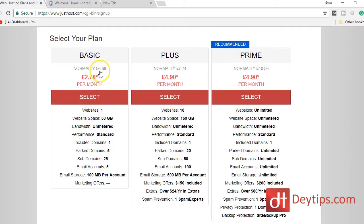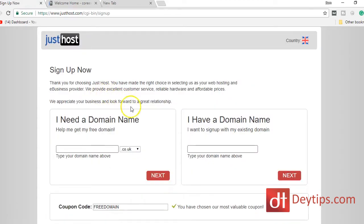It's discounted as well — you should be able to get a discounted price because it's your first year with them. So if you select that, the next thing you need to do is actually choose a domain name. If you haven't got one already you could choose your domain name by typing it in and clicking next.